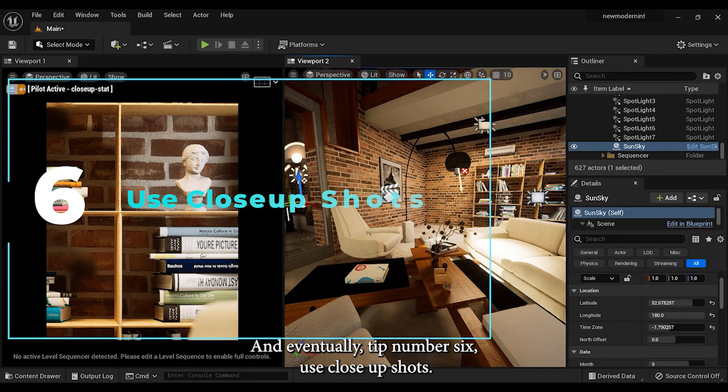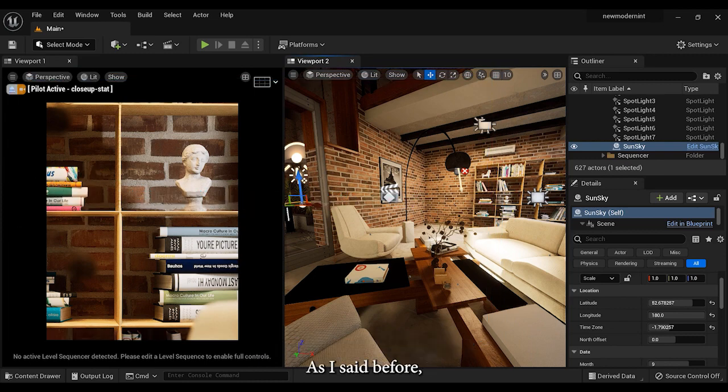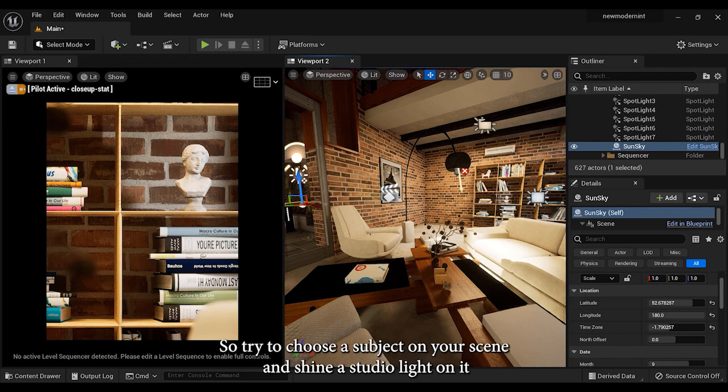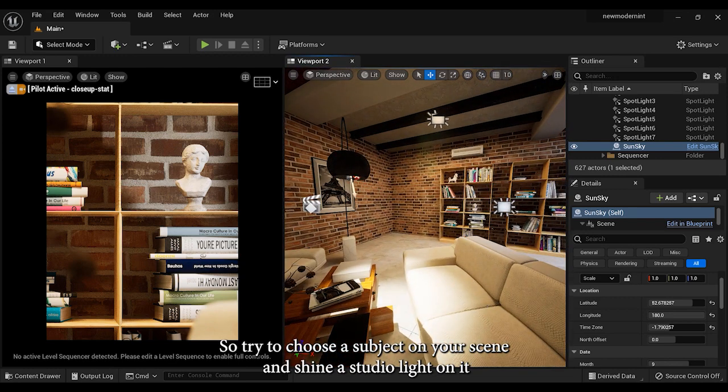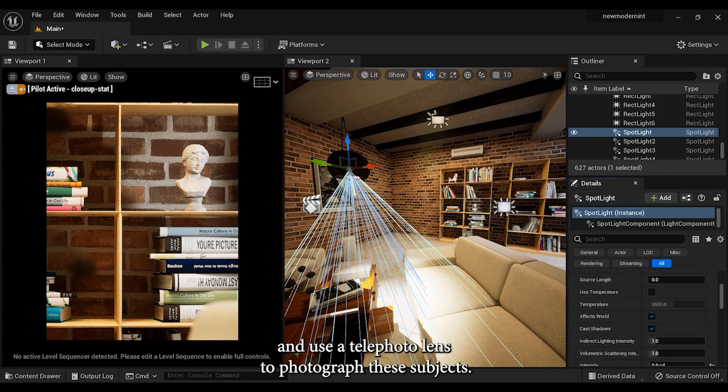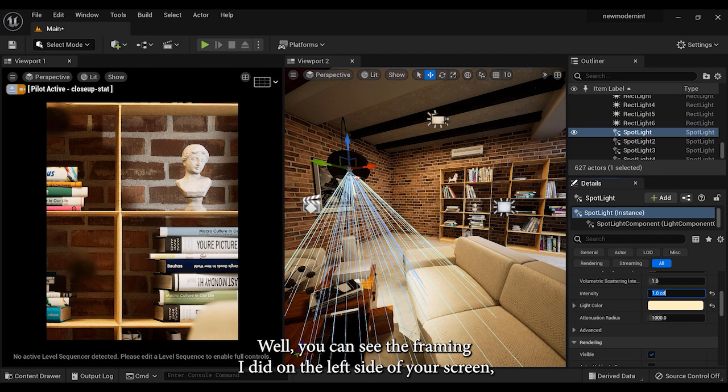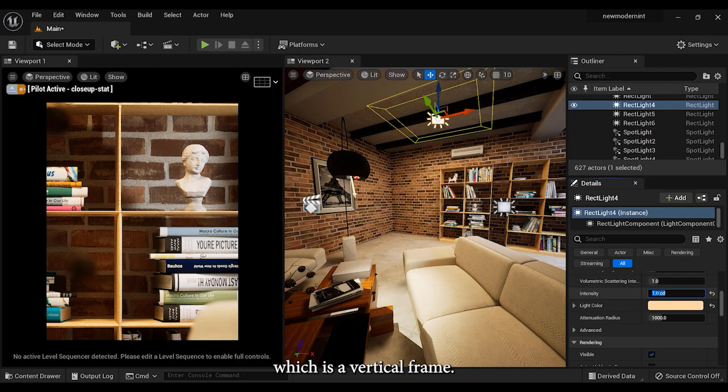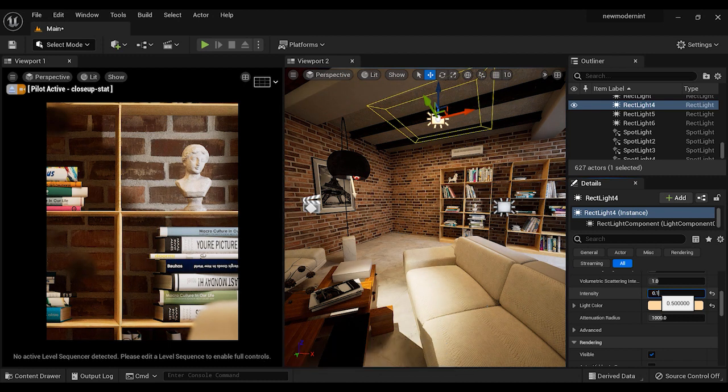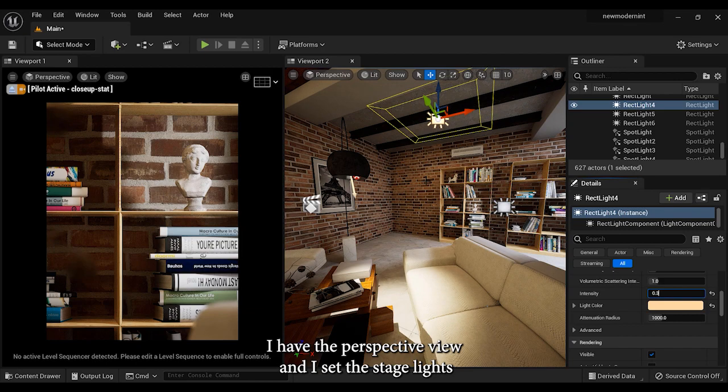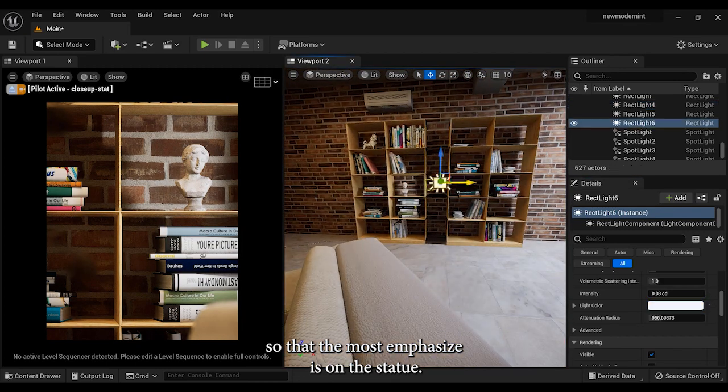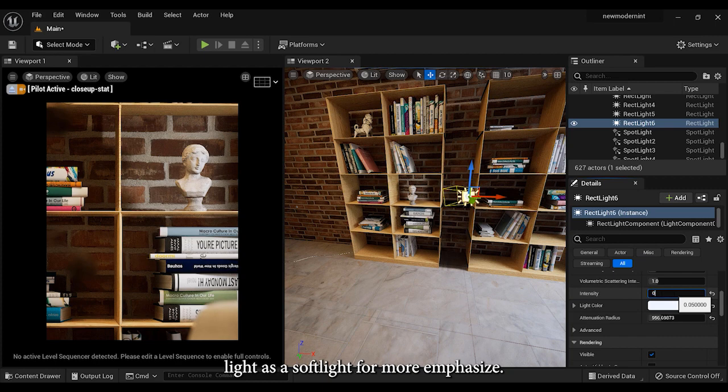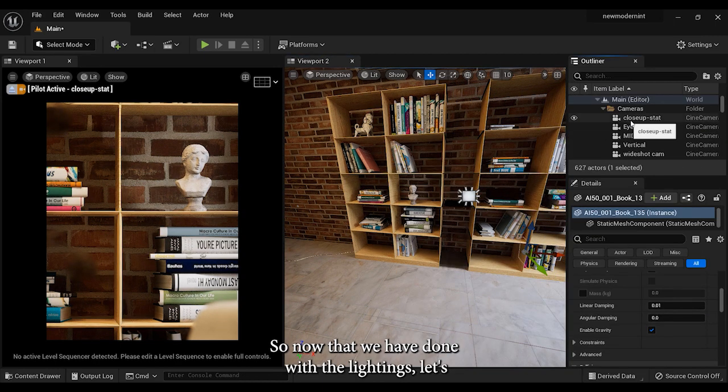And eventually, tip number six: use close-up shots. As I said before, close-up shots are used to introduce and deal with the details of the scene. So try to choose a subject on your scene and shine a studio light on it and use a telephoto lens to photograph the subject. You can see the framing I did on the left side of your screen, which is a vertical frame and the subject I want is a statue placed on the shelf. And in the right side of the screen, I have the perspective view and I set the stage lights so that the most emphasis is on the statue. Of course, it goes without saying that I used a rectangular light as a soft light for more emphasis.